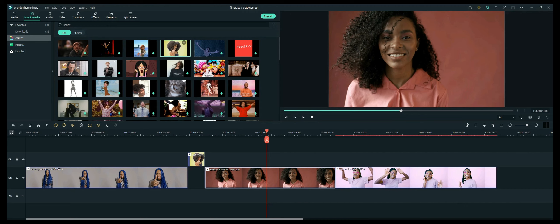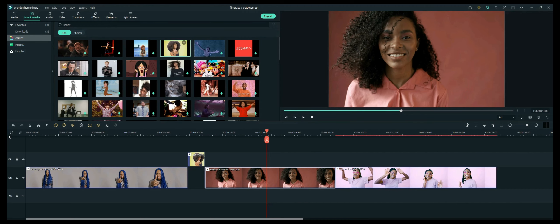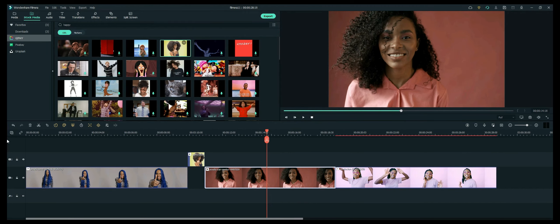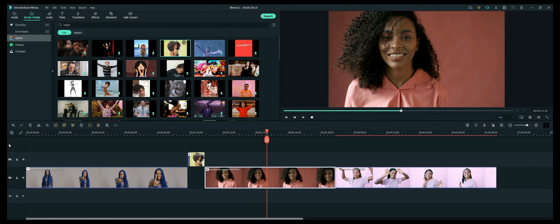The addition of adding GIFs to your video is another cool feature in the Filmora 11 edition.